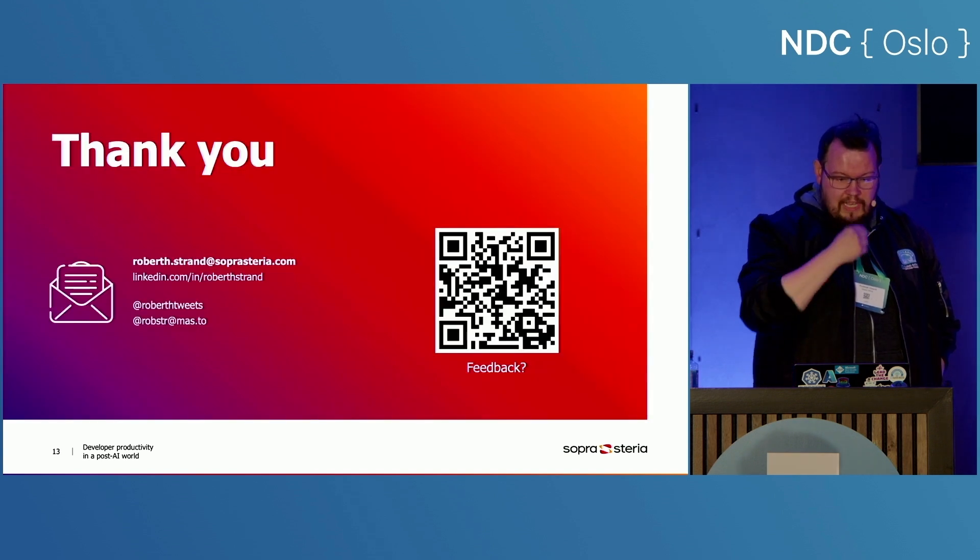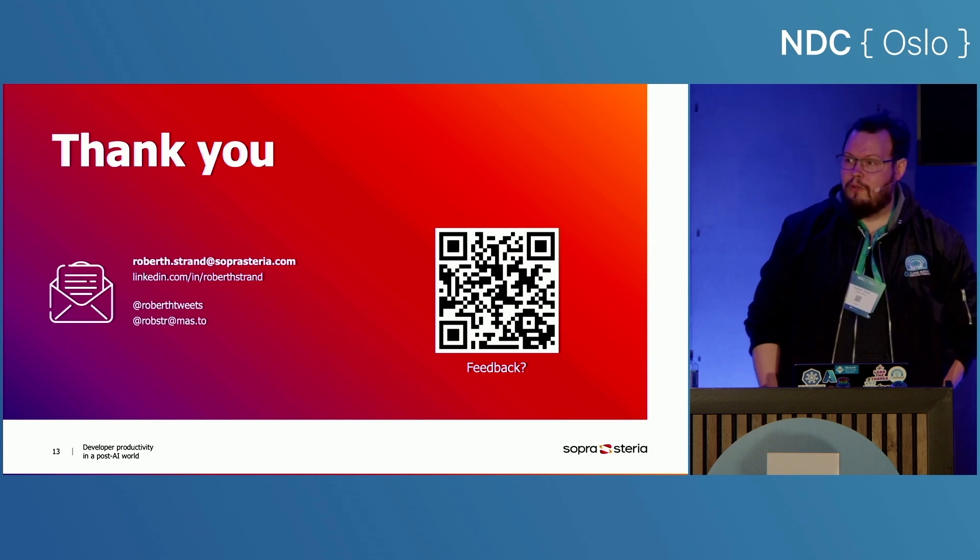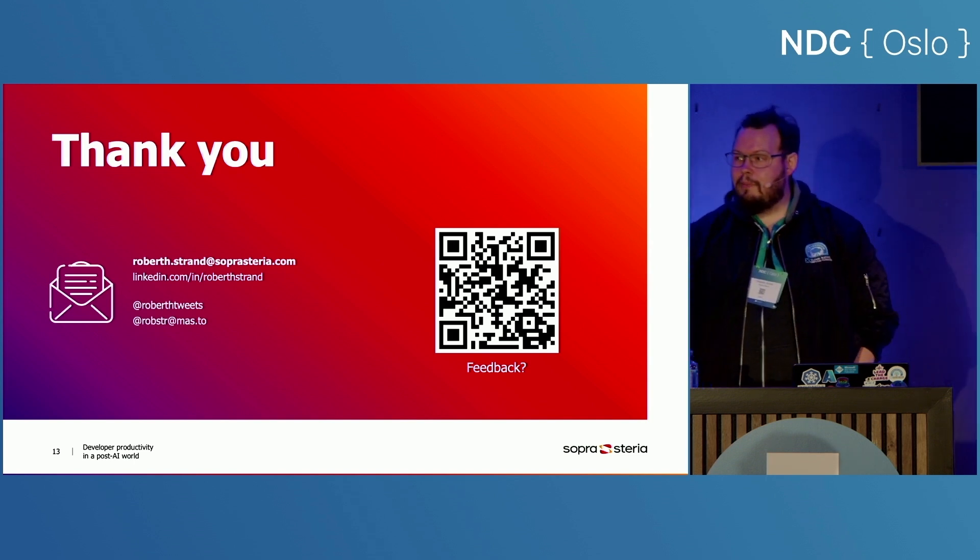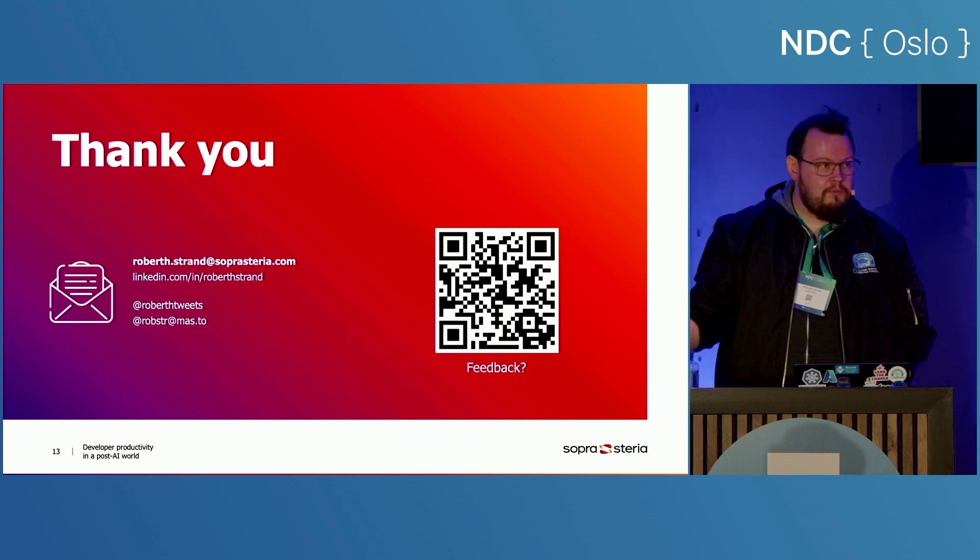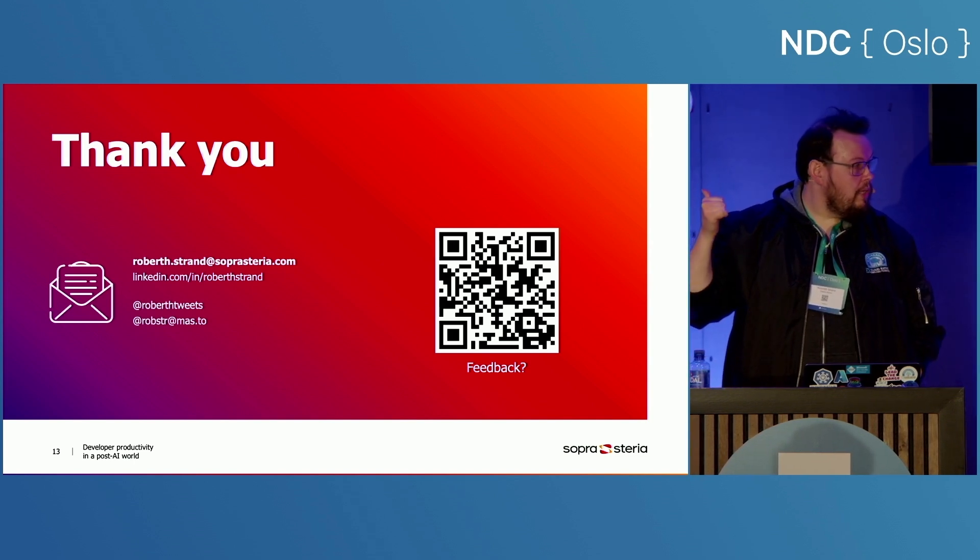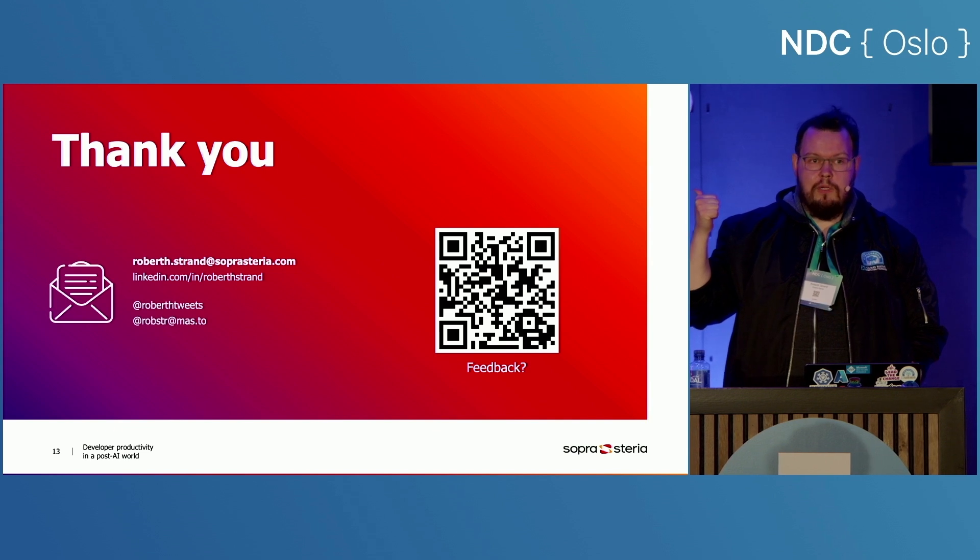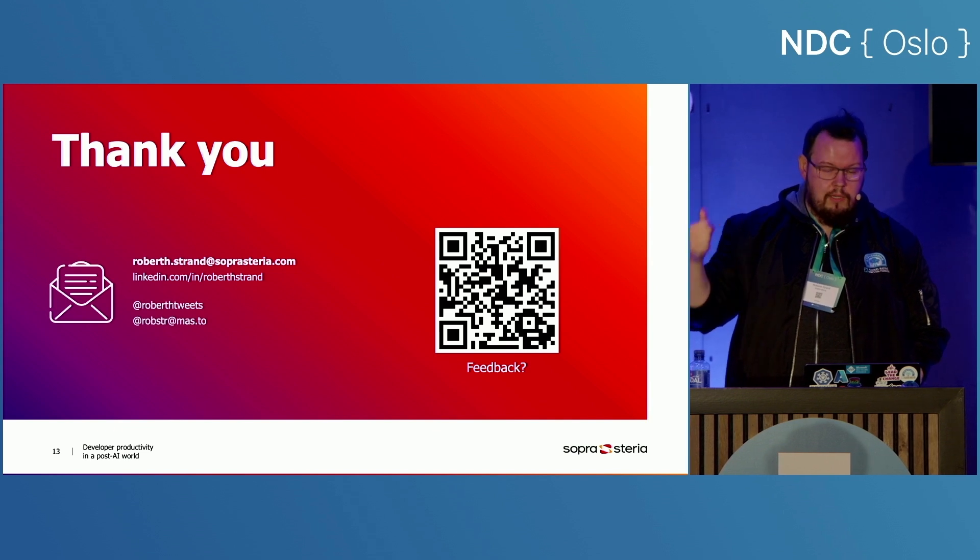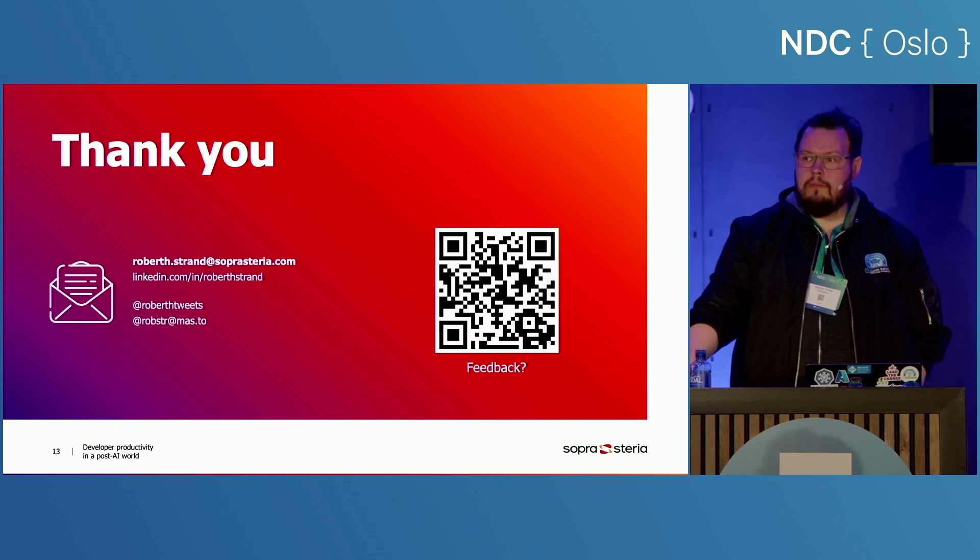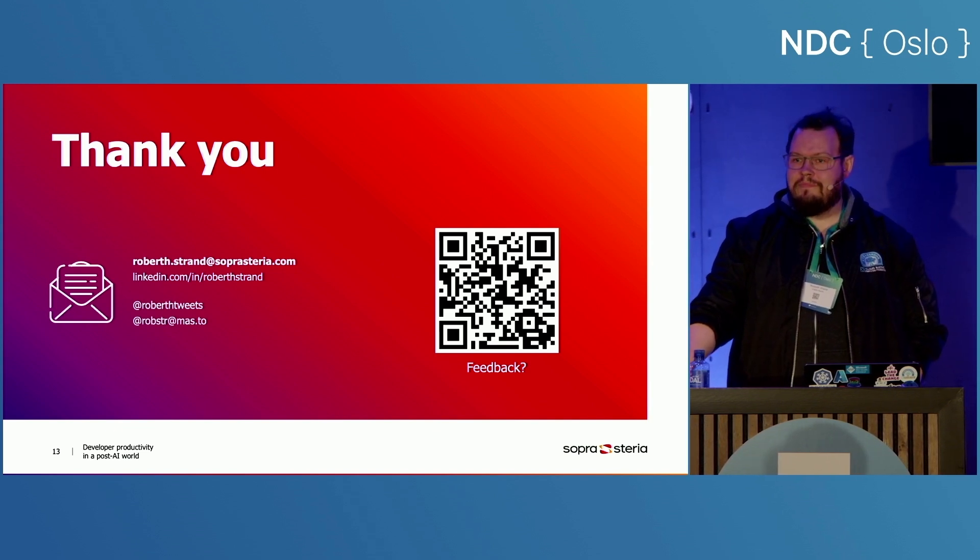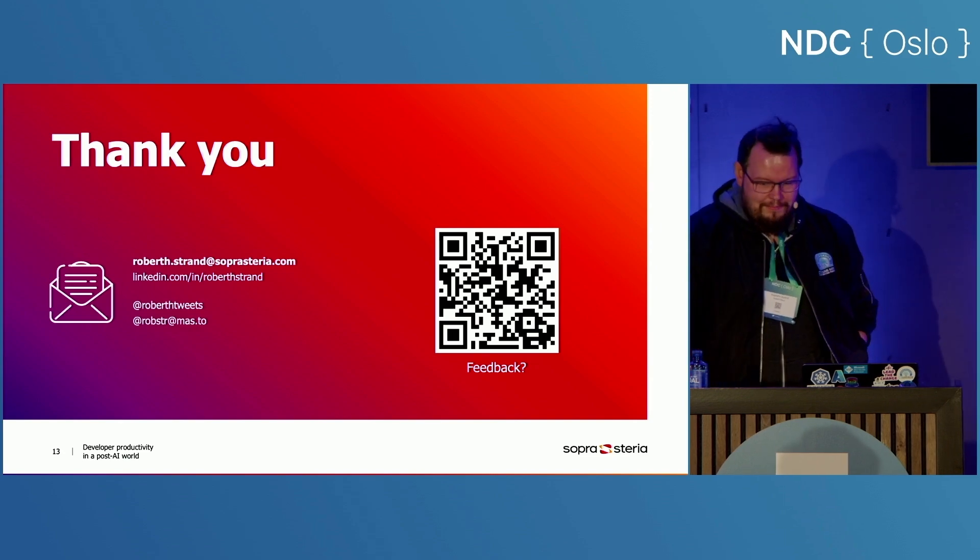So that's the really quick run through of how to be a little bit more productive. Feel free to scan the code and give me some feedback on this if anyone wants to. And if not, just feel free to reach out and say hi. All right. Thank you.